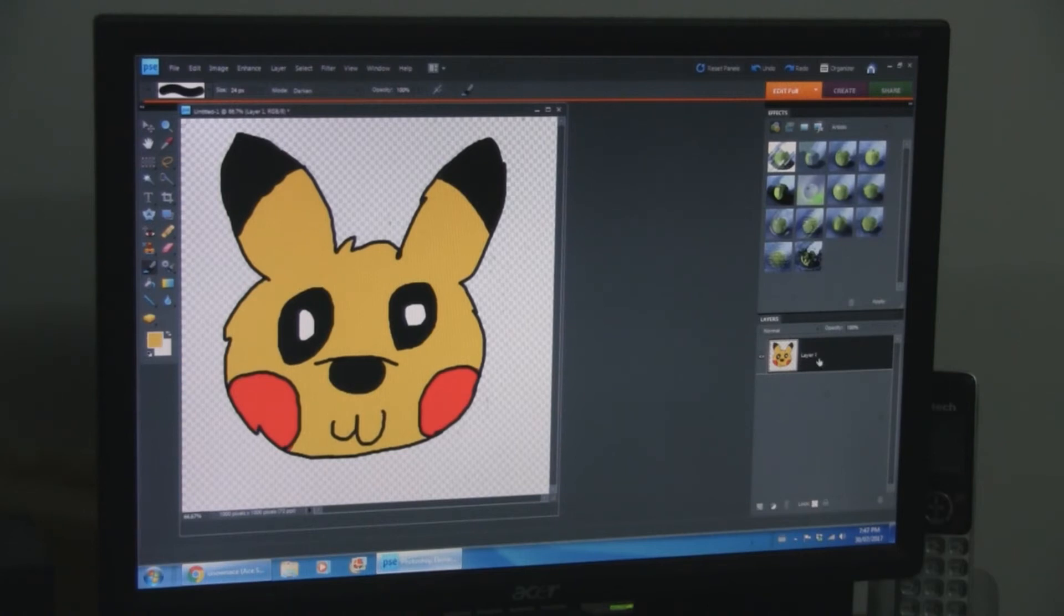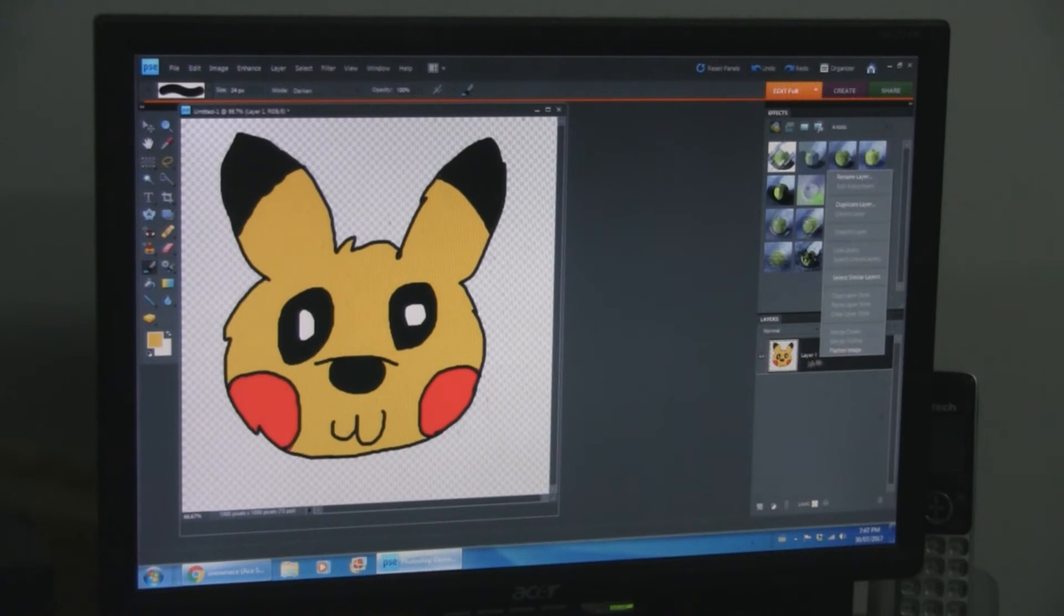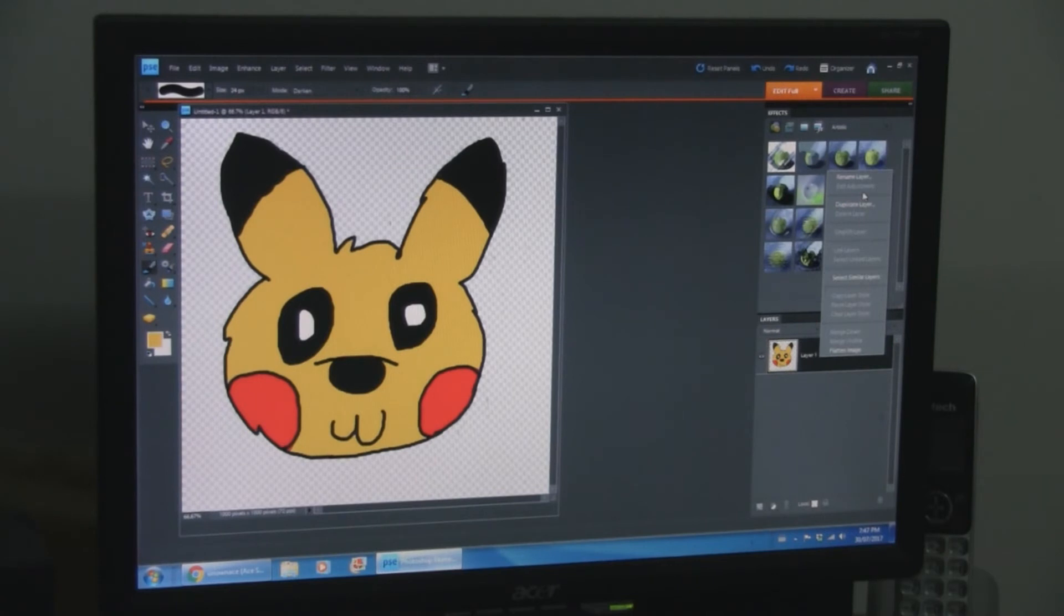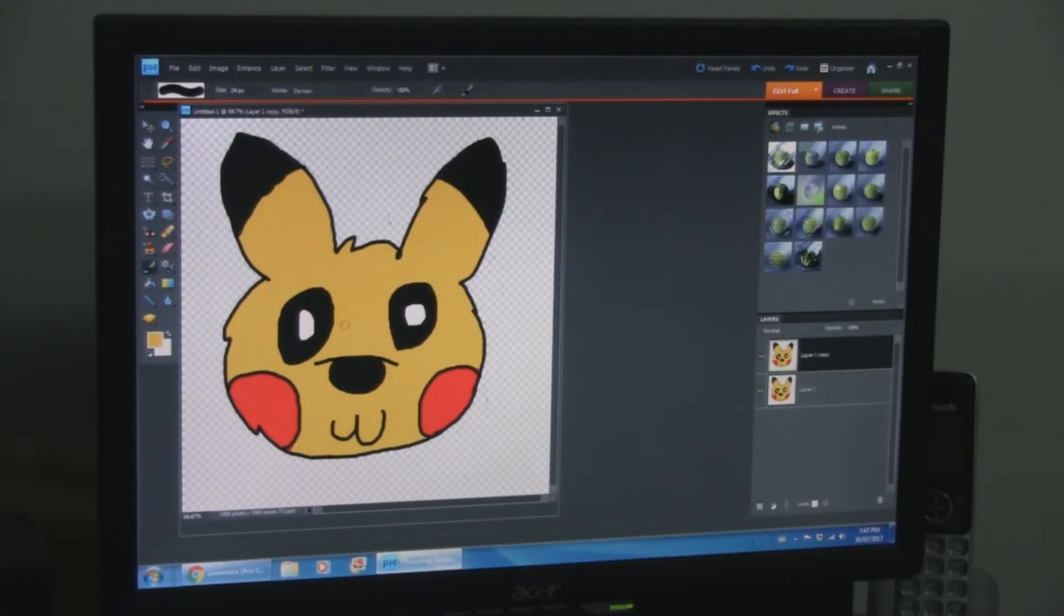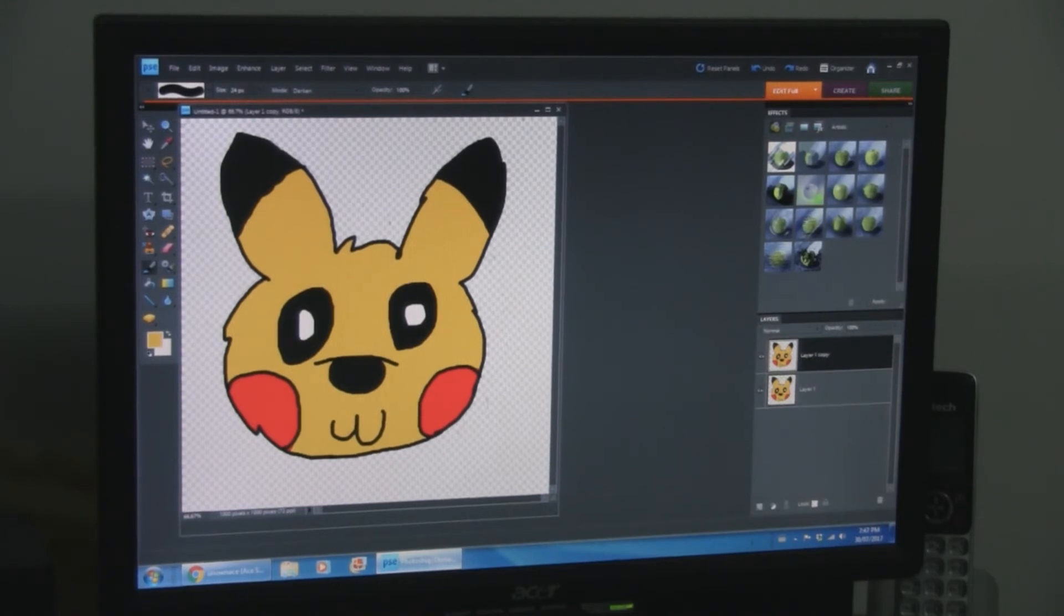What you're gonna want to do now... Go into layer. Again, this is using my version. It may be different for you. Duplicate that. All that matters is that you have at least two of the same layer of face here.